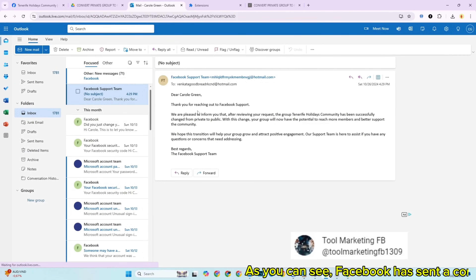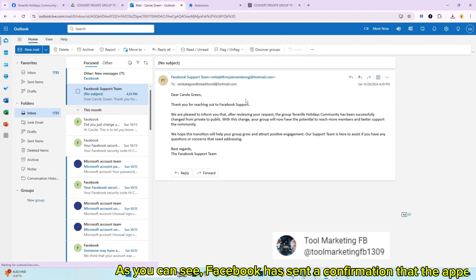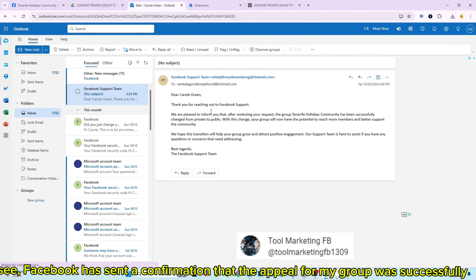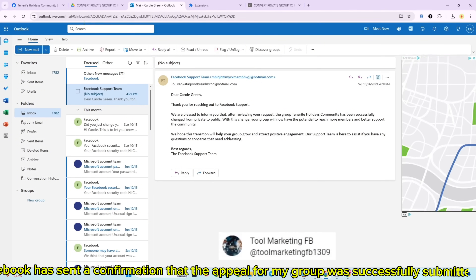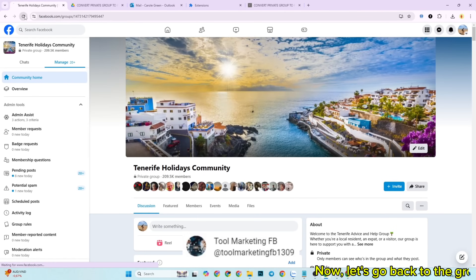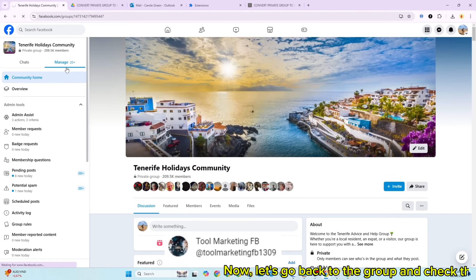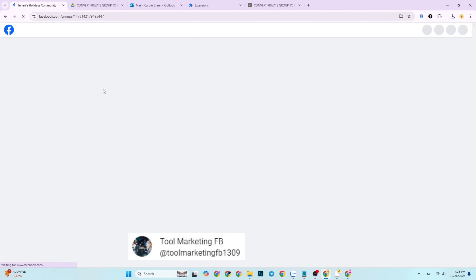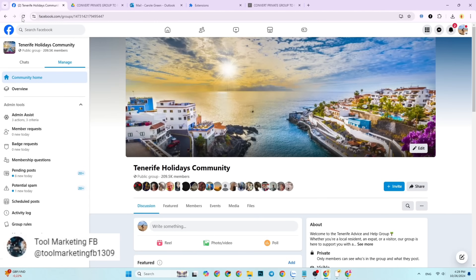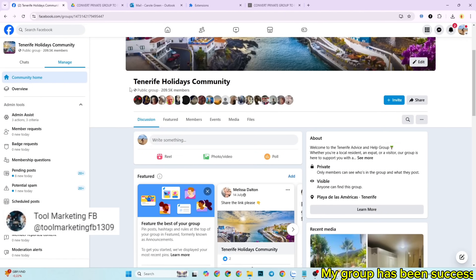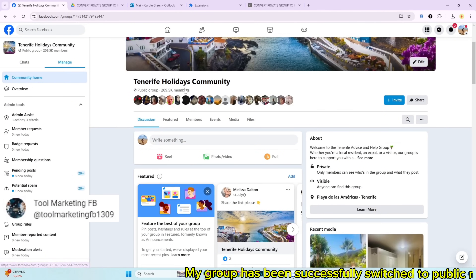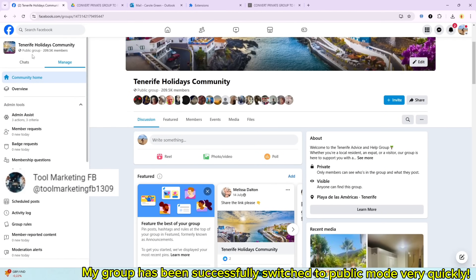As you can see, Facebook has sent a confirmation that the appeal for my group was successfully submitted. Now let's go back to the group and check the results. My group has been successfully switched to public mode very quickly.